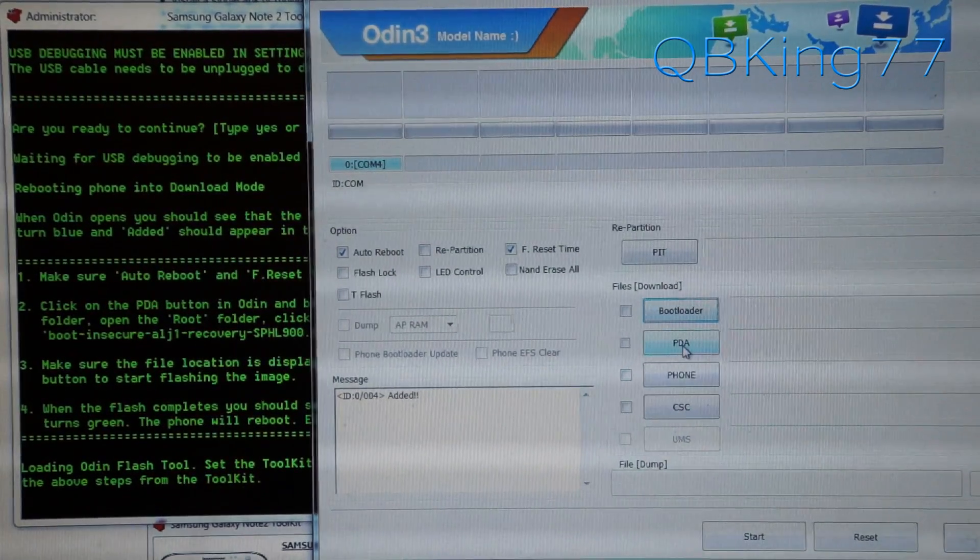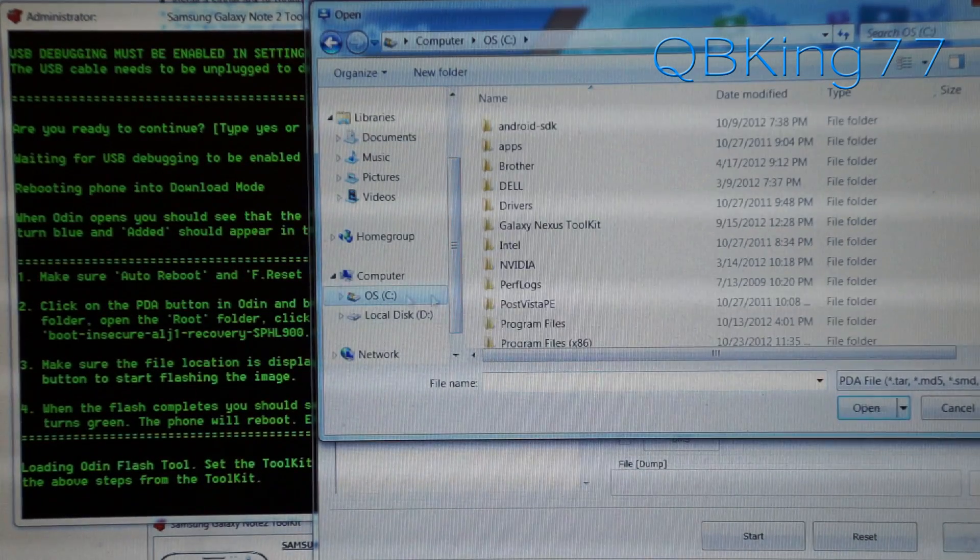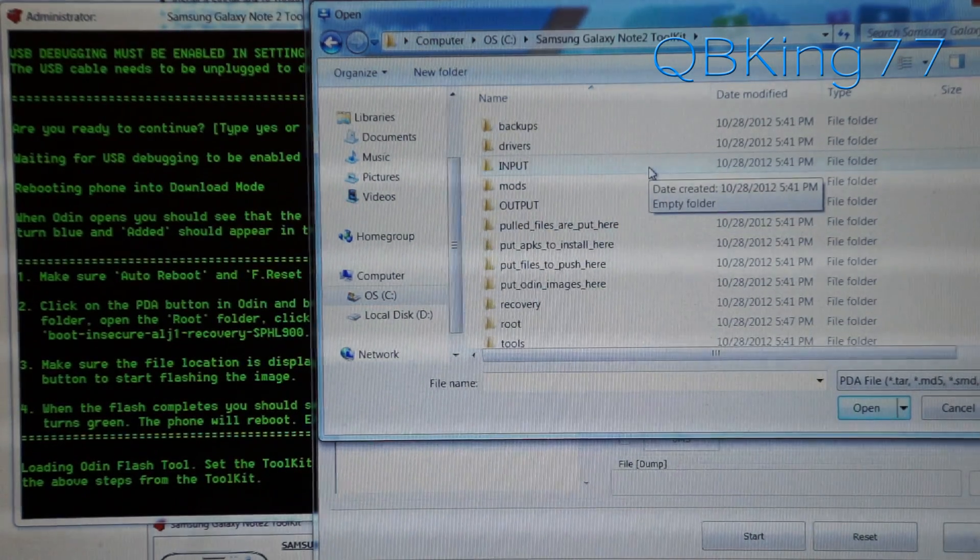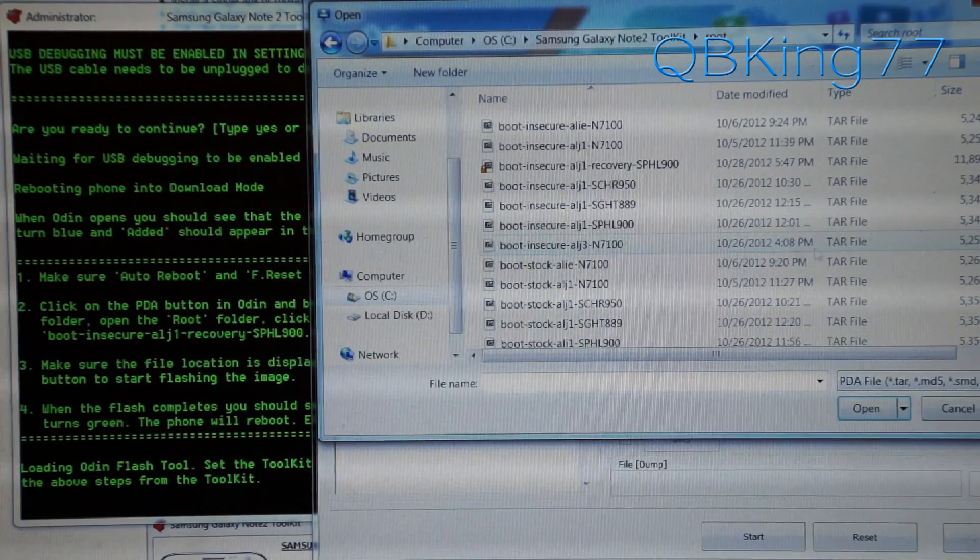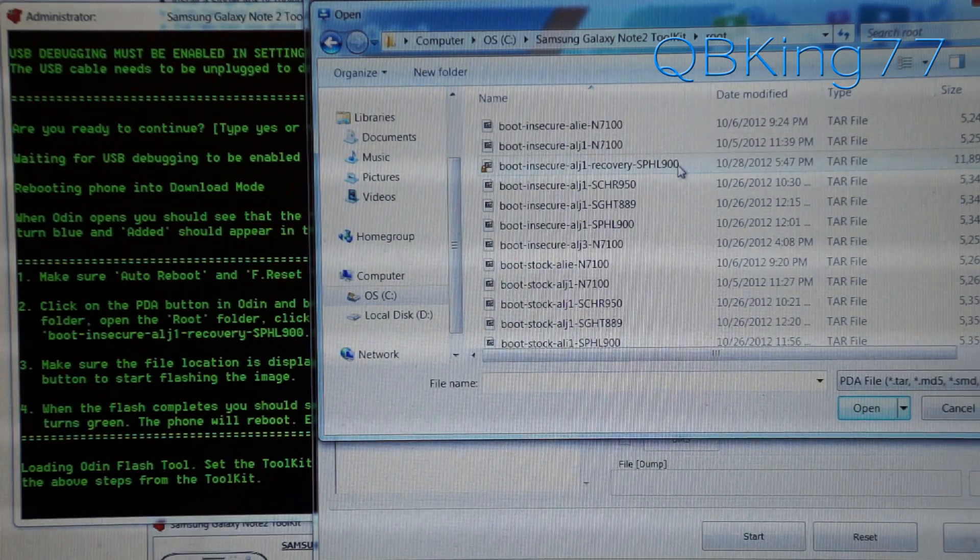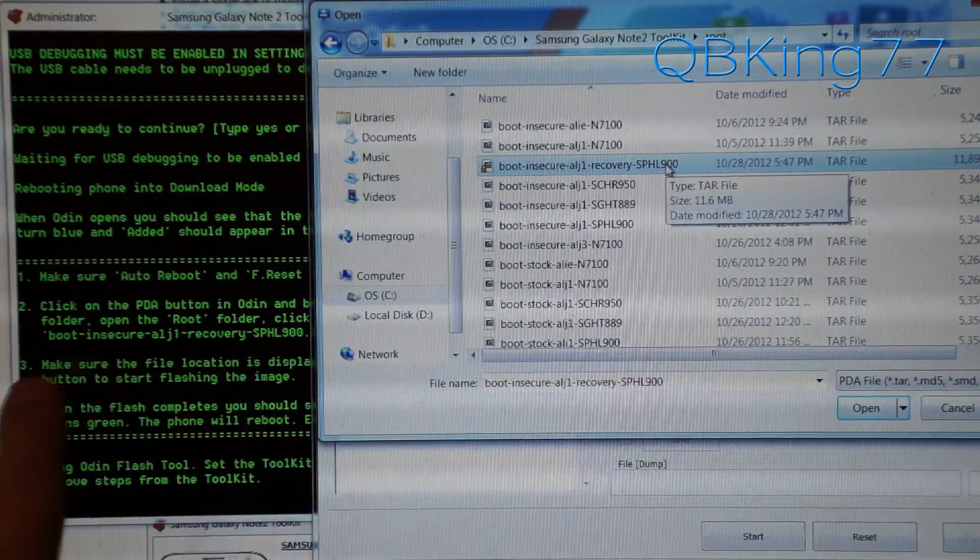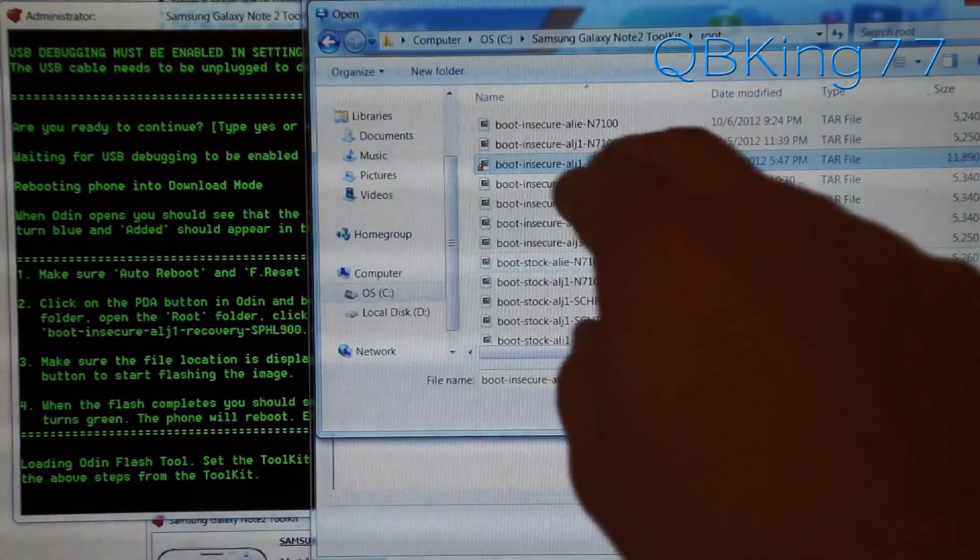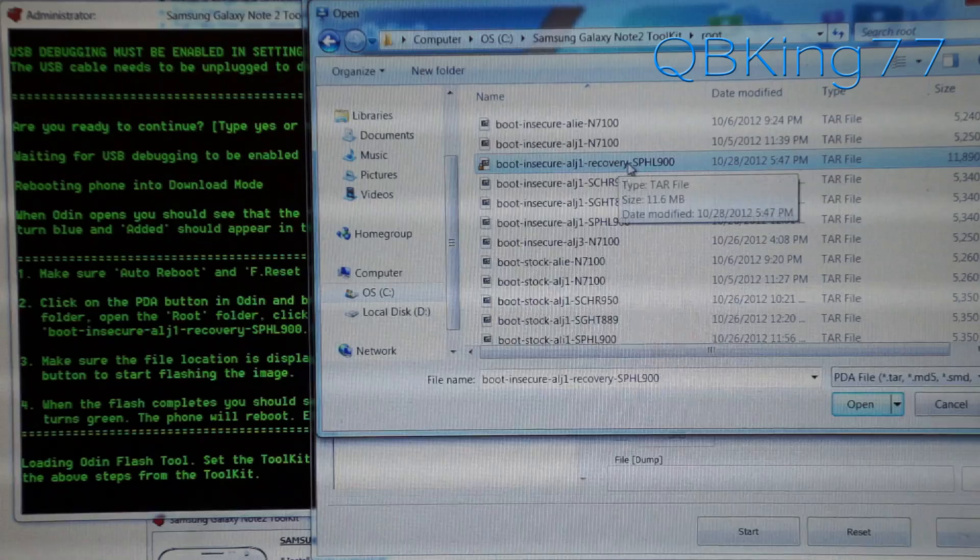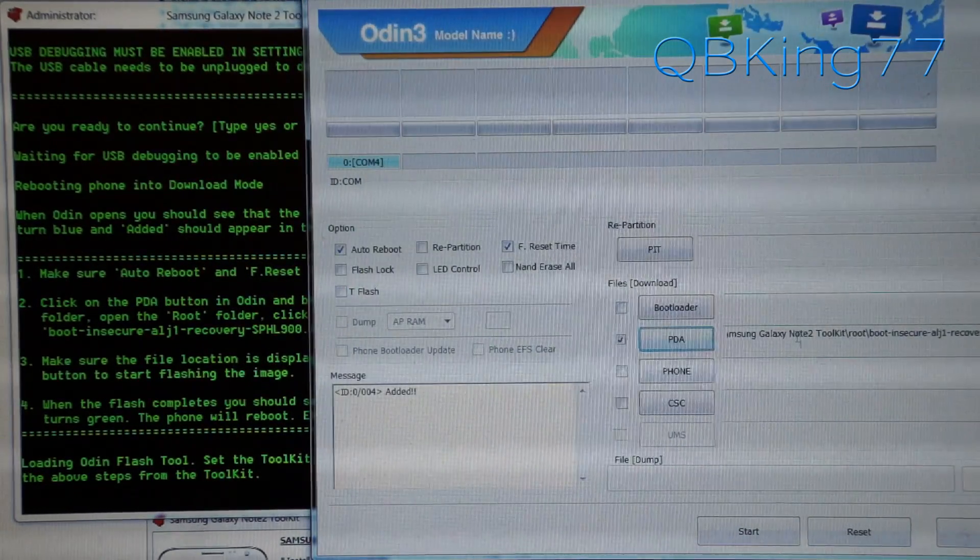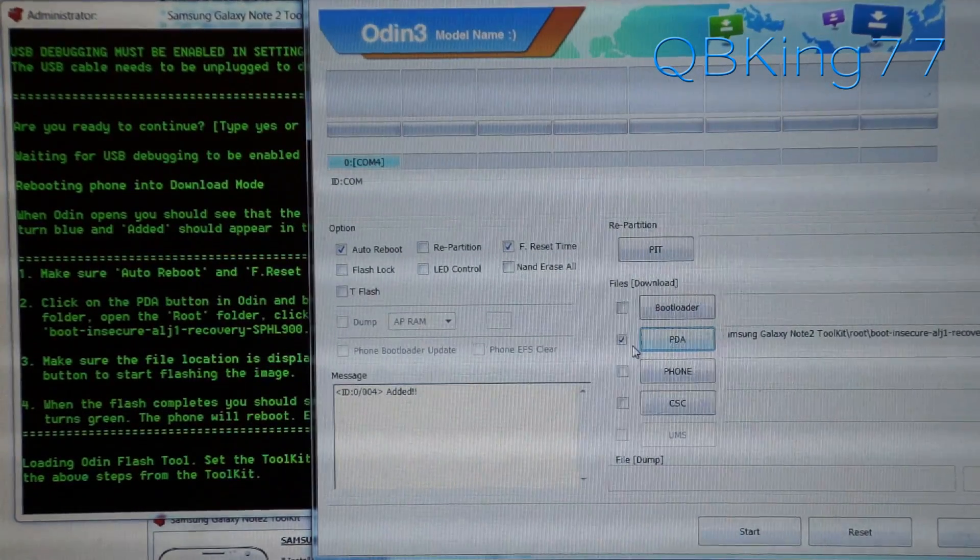Now go to that C drive on your computer that I pointed out earlier and find that Samsung Galaxy Note 2 toolkit folder, double click on that. Once you're in that folder, find the folder that says root, double click on that. Now you need to make sure you select the correct option for your phone. In my case, I want the SPH L900, which is the Sprint variant. It will list the file name in the root toolkit there, the one that you need to select. Make sure you select the proper one. Mine says boot insecure ALJ1 recovery SPH L900. That's the one I need to select. Make sure you follow whatever file name it tells you to select. I'm going to double click on it and you'll see it shows up in the PDA box there. The PDA box is now checked and now we're ready to go.